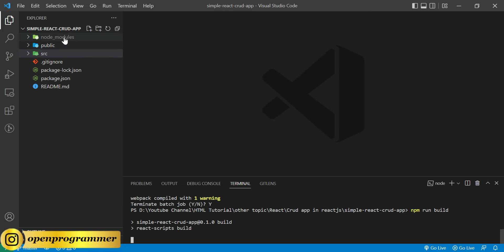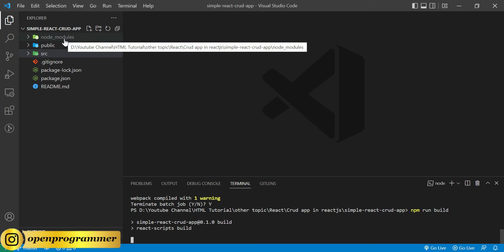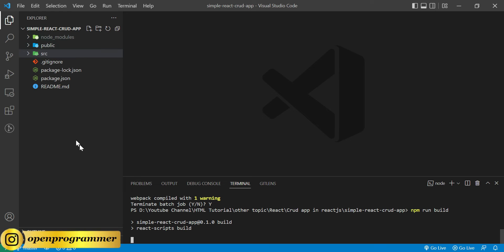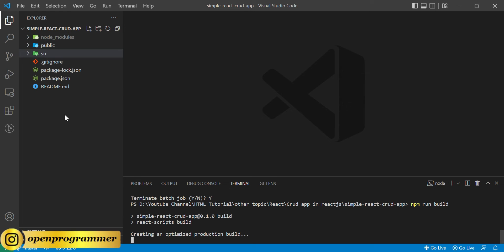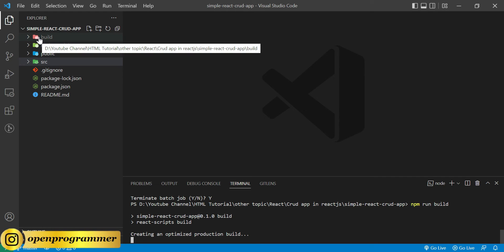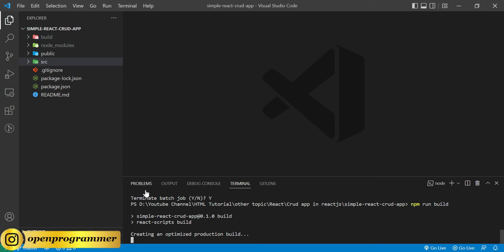It will take some time. As you can see, the folder has been created and the message is creating an optimized production build. So it is creating all the related files and folders whatever we require to deploy on a server. Let's wait for a while.